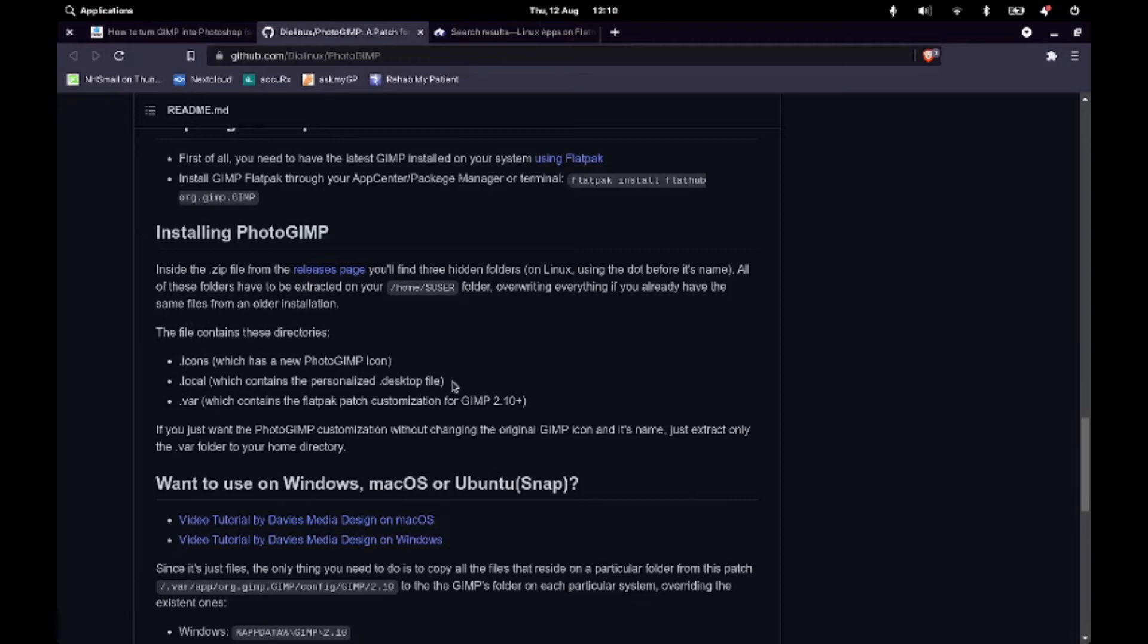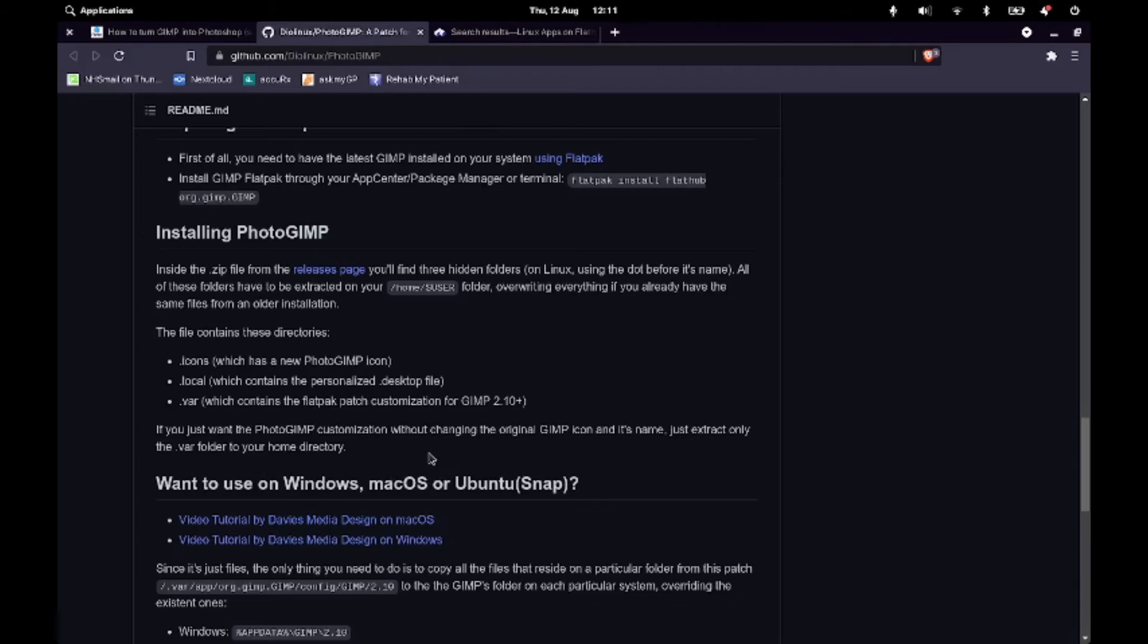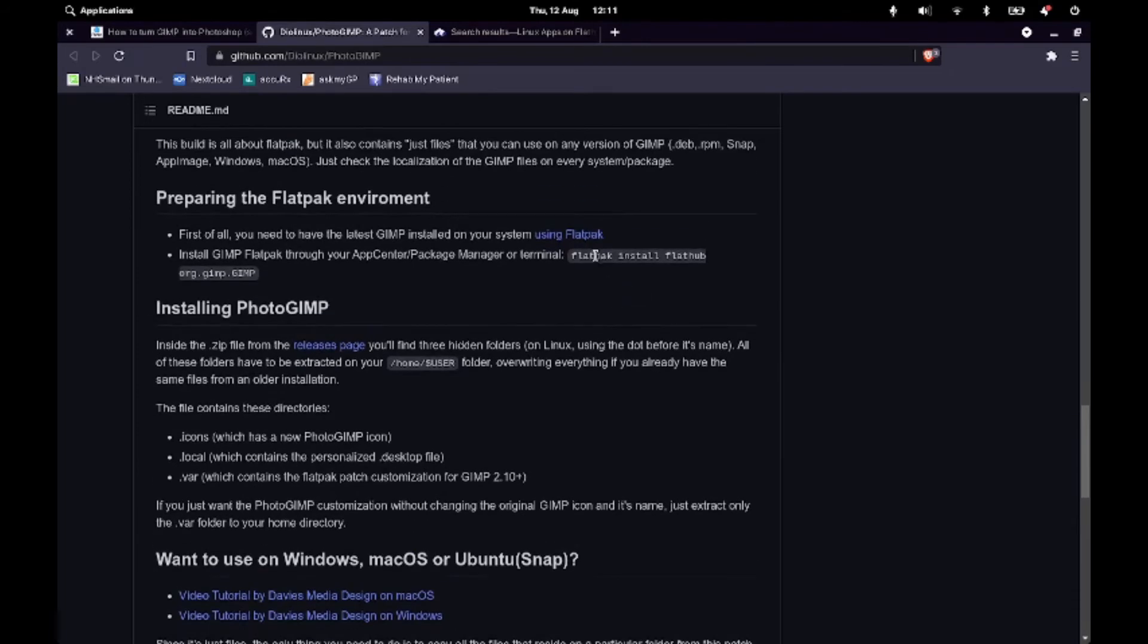And also I won't be changing the name of it to PhotoGIMP or whatever because I won't remember that when I'm doing my search. So I won't be copying icons and local because it will say here, if you just want the PhotoGIMP customisation, just extract only the .var folder into your home directory. So that's what we'll be doing.